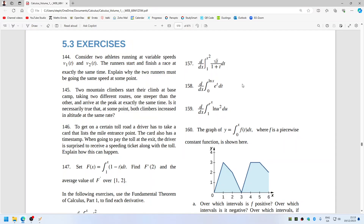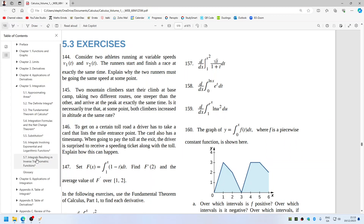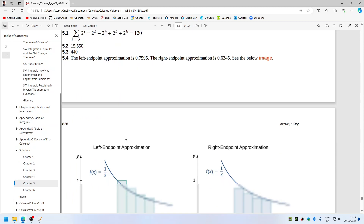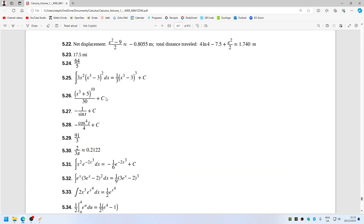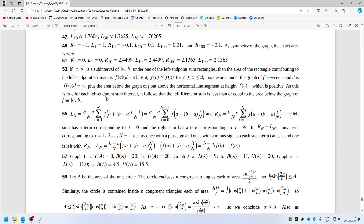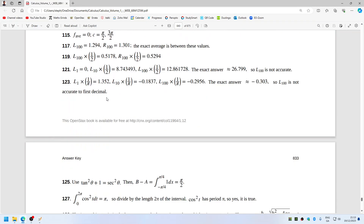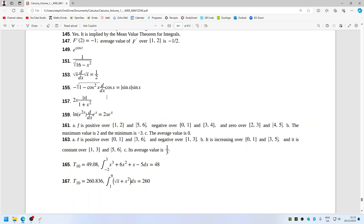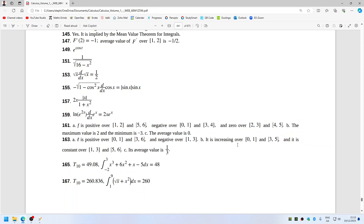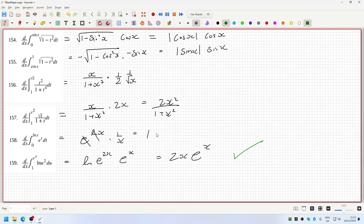And let's check the answers. So, this is the solutions — Chapter 5. 159, 159 — 2x eˣ. Correct. 157: 2x mod x over 1 plus x. Oh, I got caught out by the mod x thing again. That caught me out there.